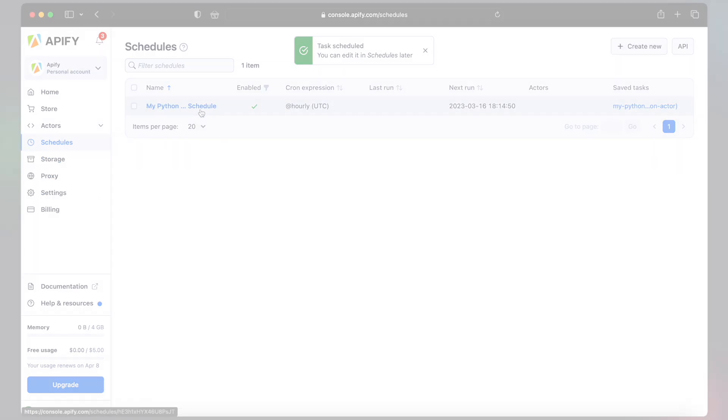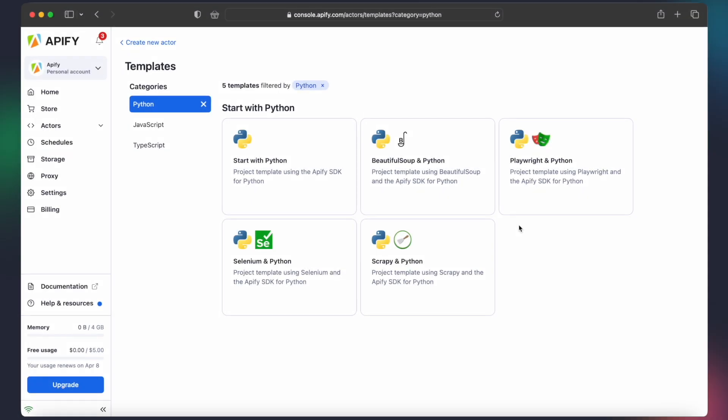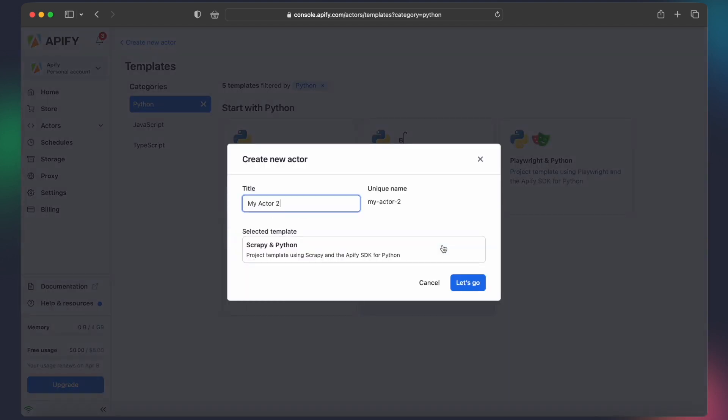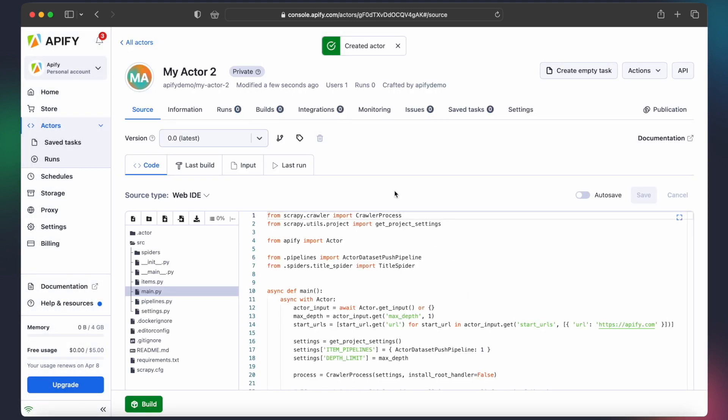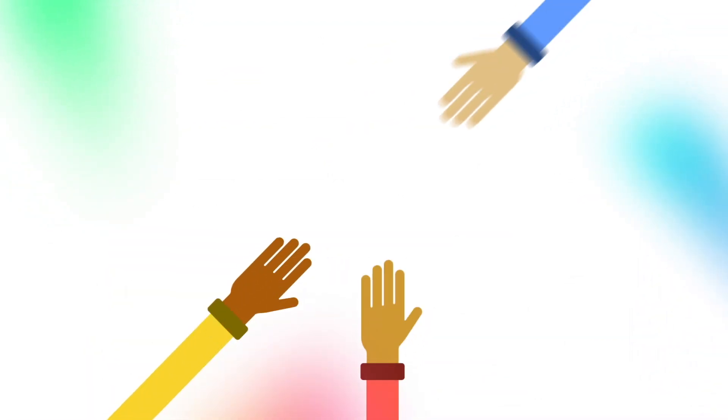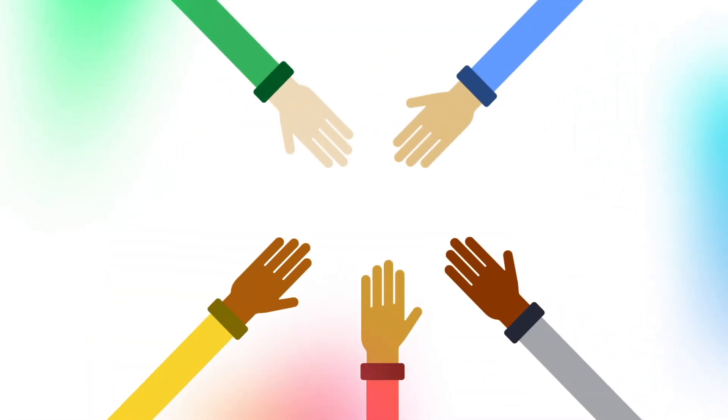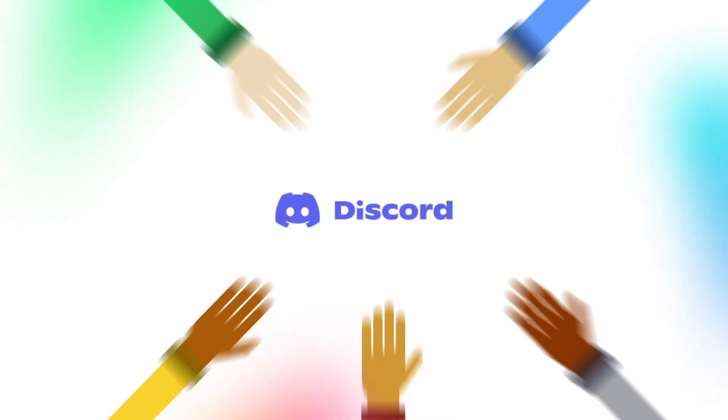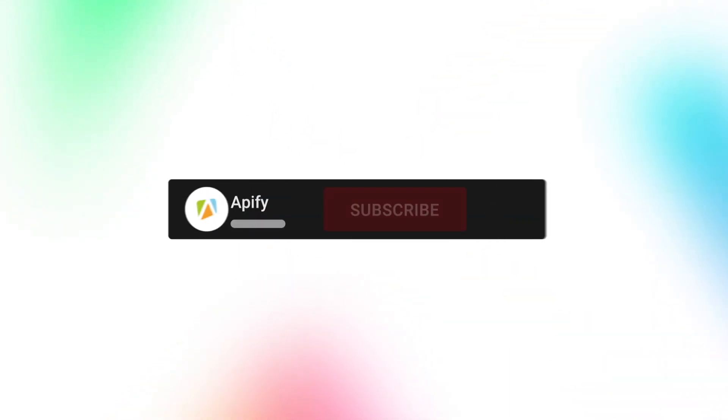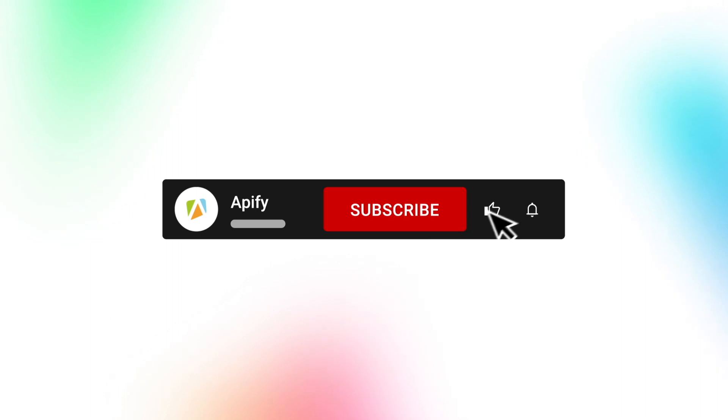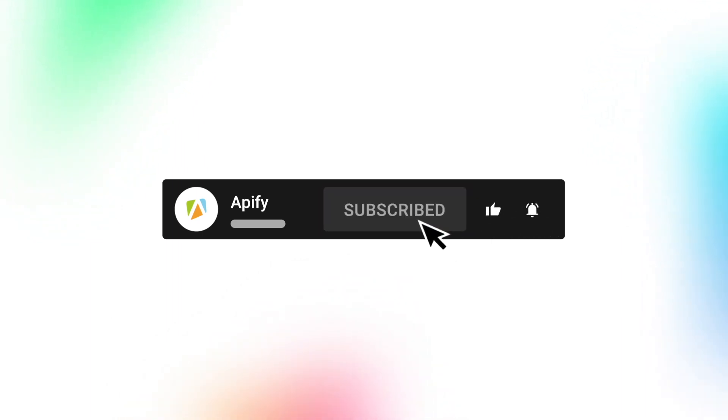And that's it. Now you can try creating your own actors and playing around with all the Apify platform features. If you need any help or would like to connect with other web scraping and automation enthusiasts, try joining our developer community on Discord. Link in the description. And before we go, don't forget to subscribe and click the bell to be notified about new content. So long and thanks for all the likes.